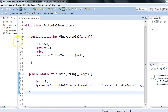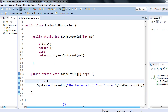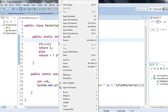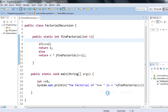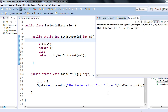We have written the factorial program using recursion — recursion means a function which calls itself. I'll execute this program: right-click, Run As Java Application. We gave 5 as input, so we expect 120. Here you go — the factorial of 5 is 120, which means our program is working absolutely fine using recursion.